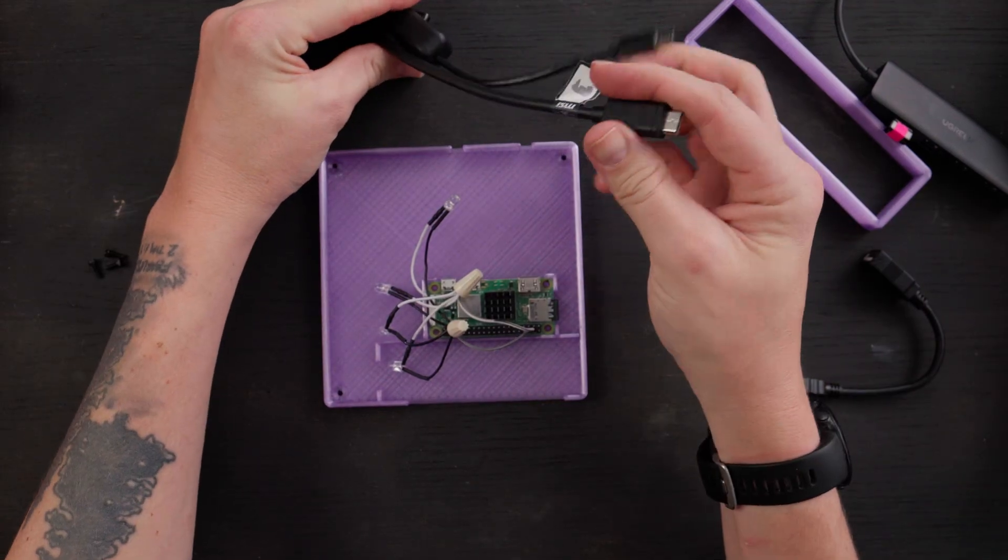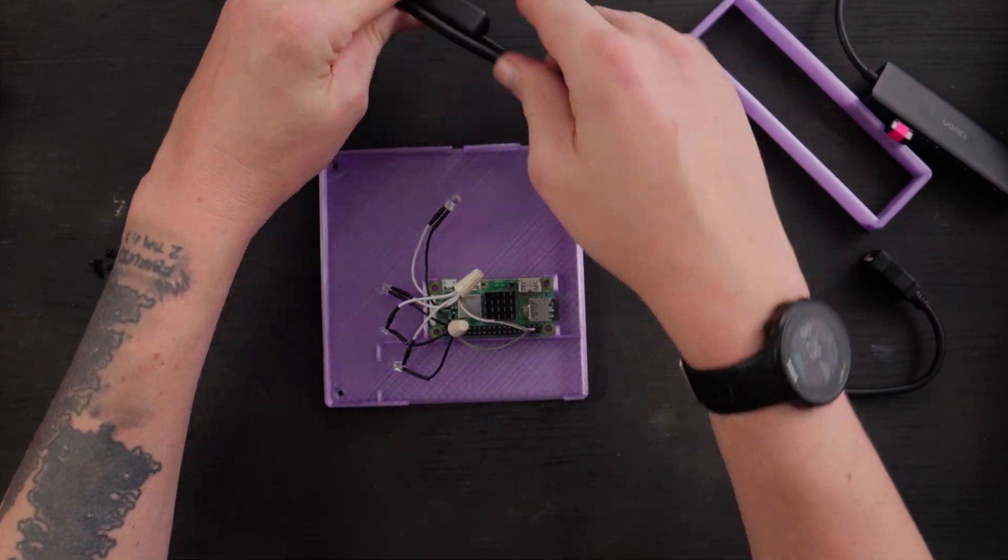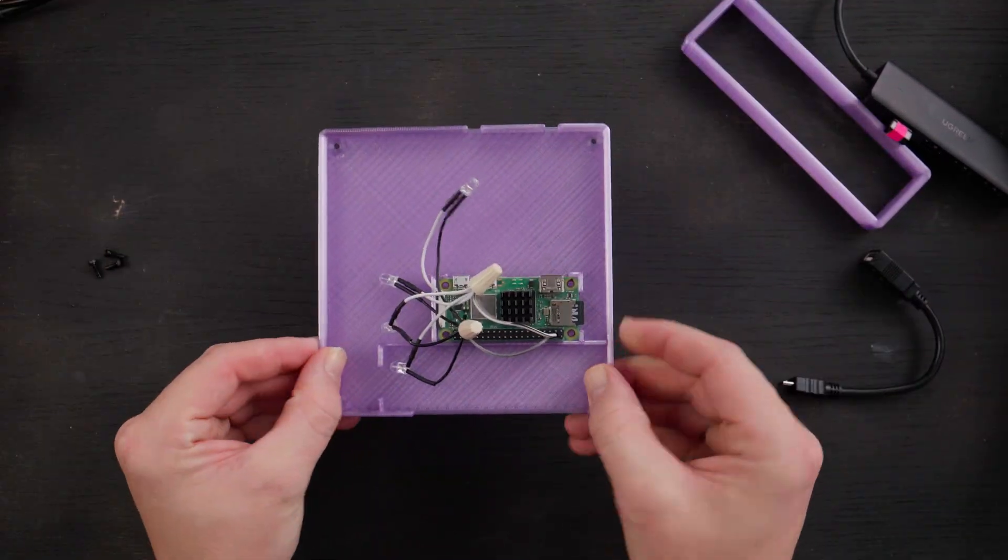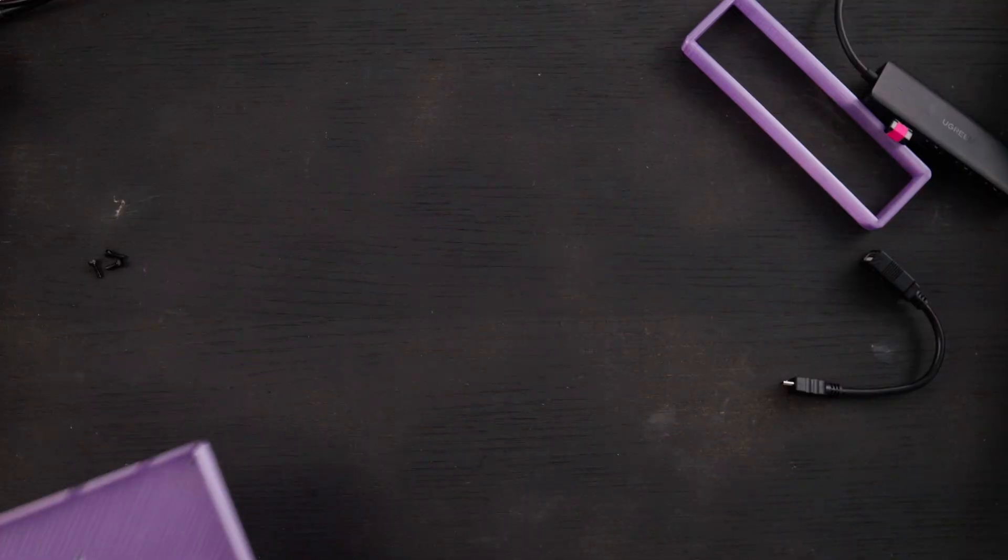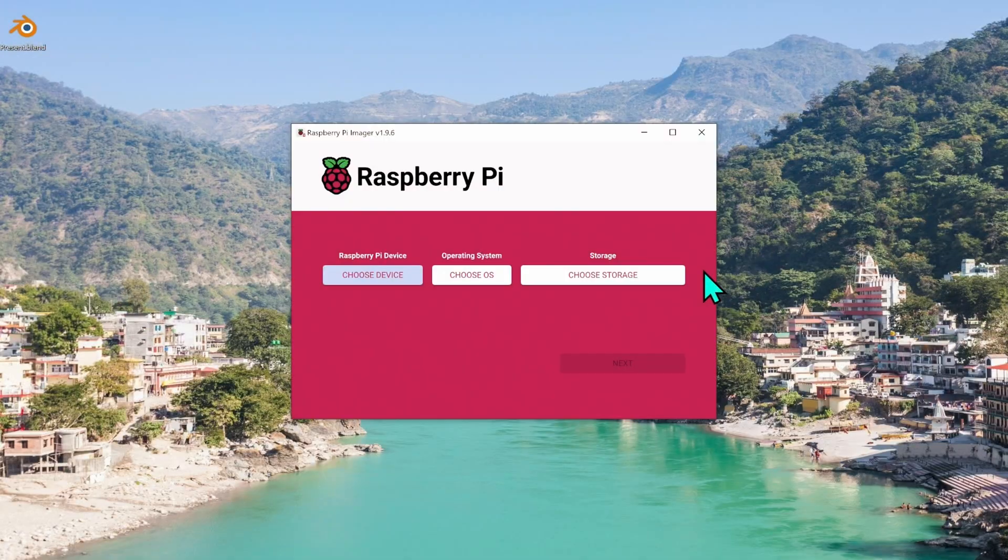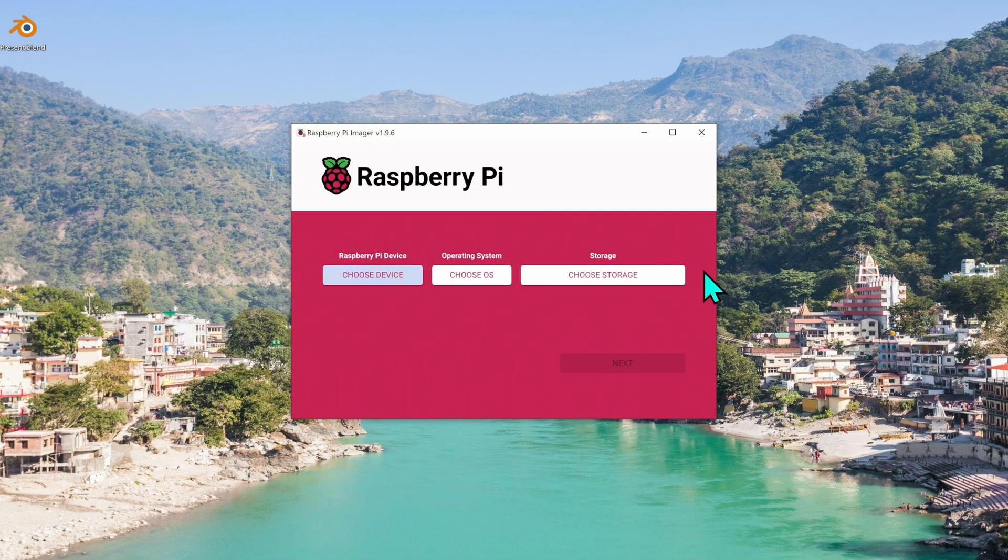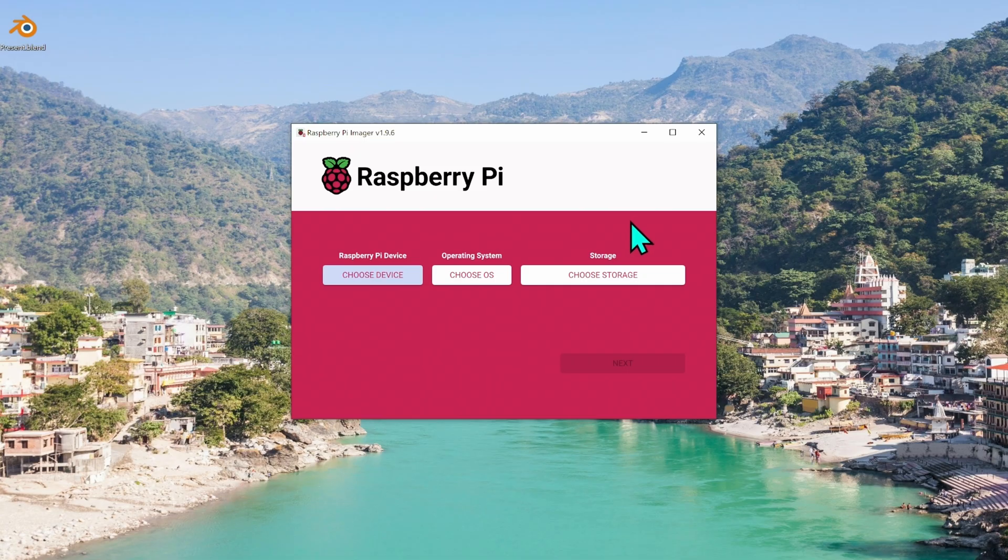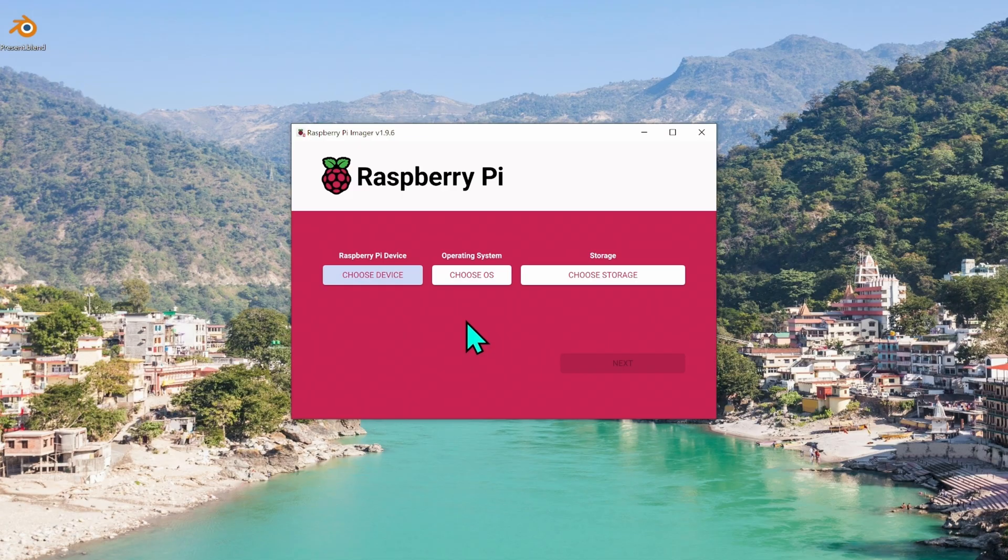I'll reuse the HDMI and the power here, but I'm going to take this and put this aside. Let's sort of remake this thing. So the very first thing that you need to do is get a micro SD card and download an app called Raspberry Pi Imager. This is from the Raspberry Pi website.